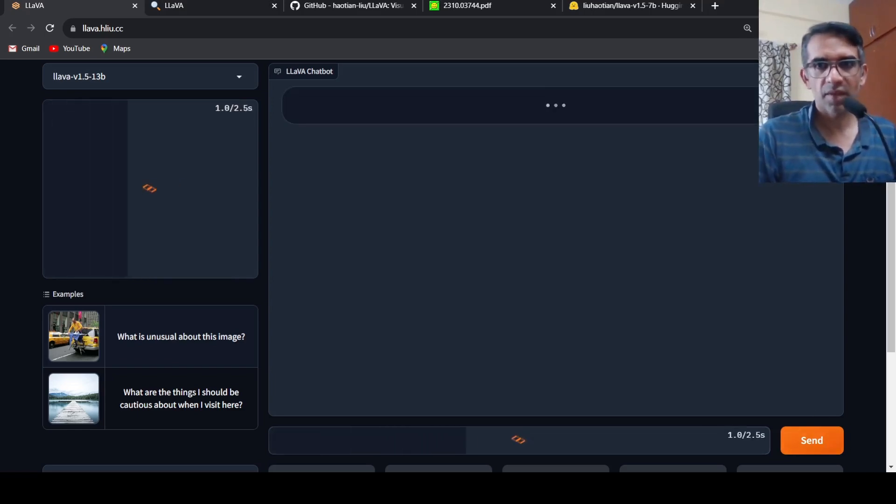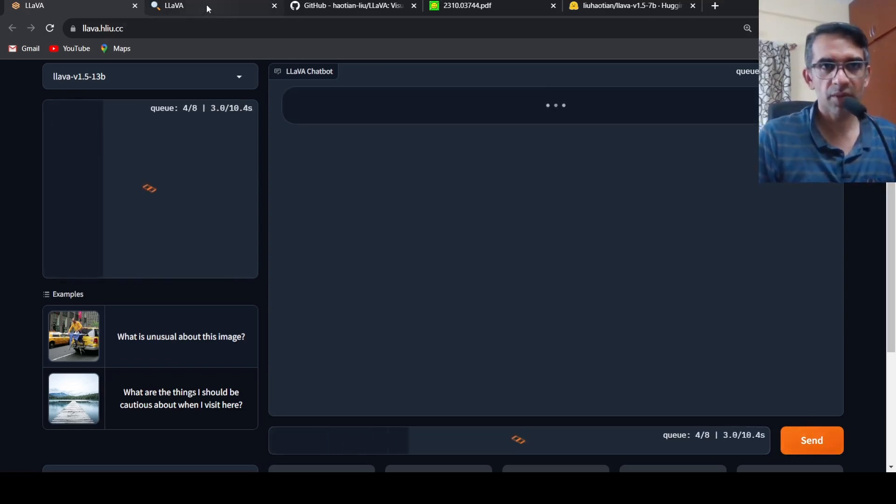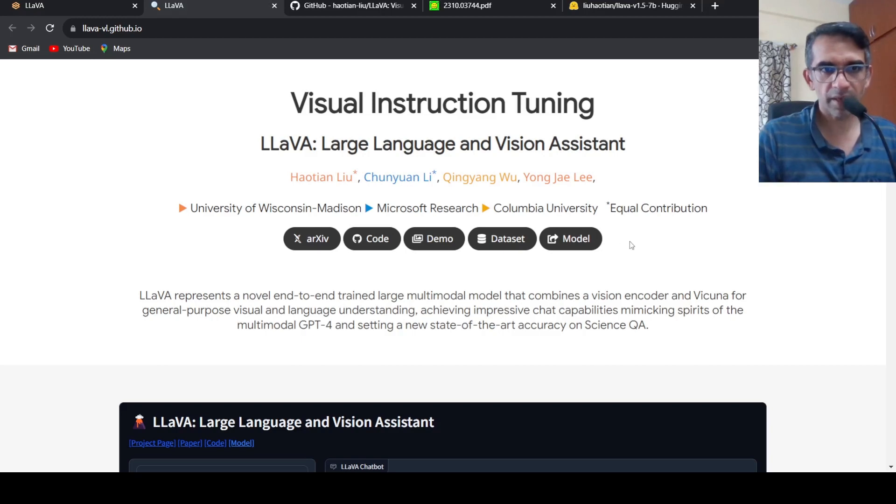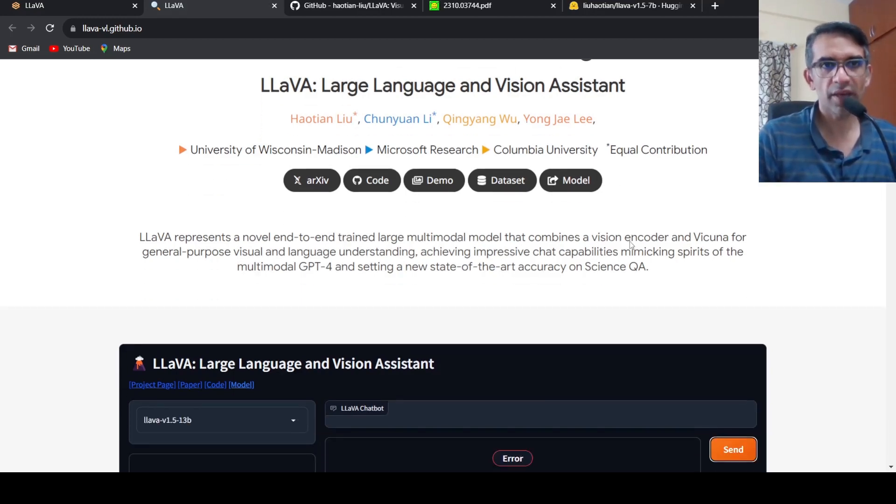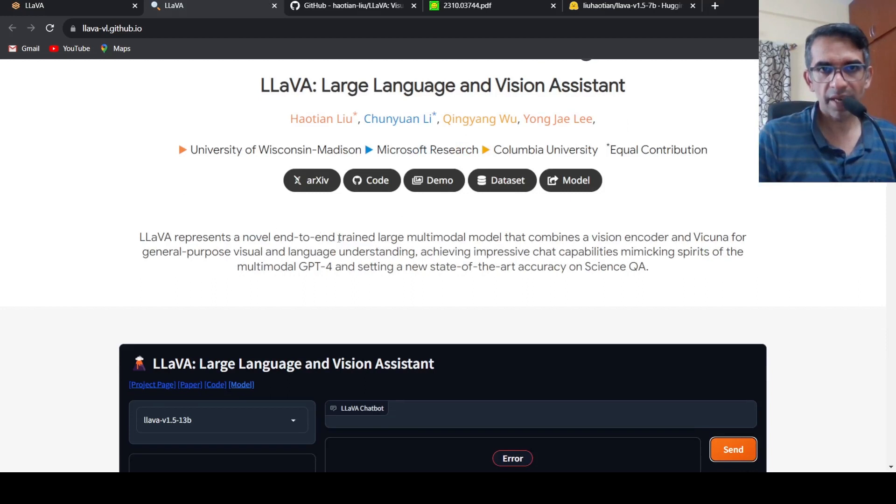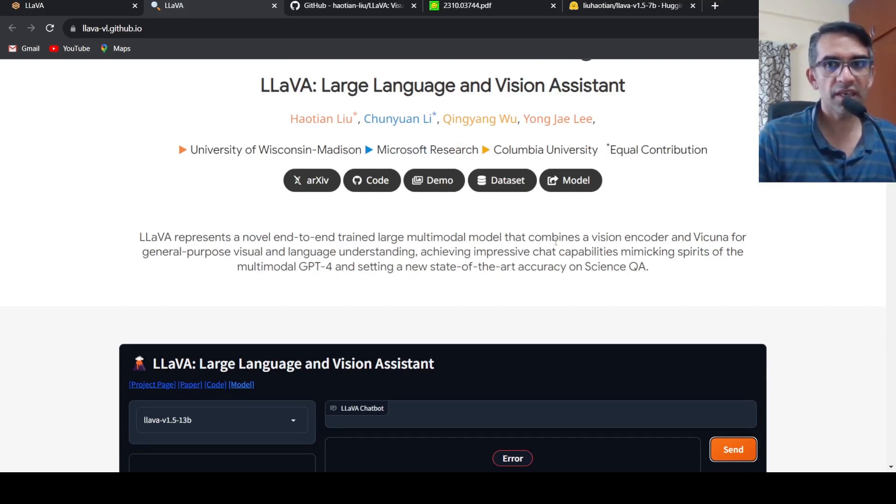I think it will take some time for the response. In the meanwhile, we go back and look into what is LLAVA. So LLAVA is a novel end-to-end trained large multi-modal model. It combines a vision encoder and Vicuna for general purpose visual and language understanding.